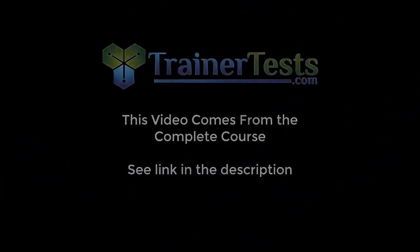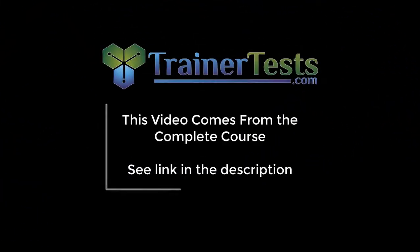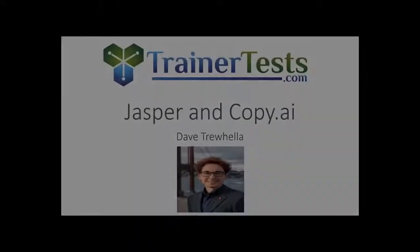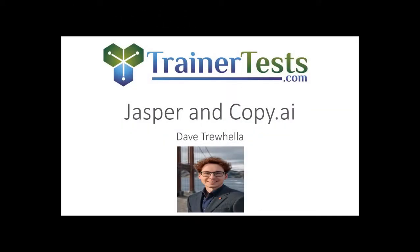This short video is from a comprehensive course on Udemy. In this video, we'll learn about Jasper and Copy.ai, two of the leading AI writing assistant tools. This will include a brief demo of Copy.ai as well.